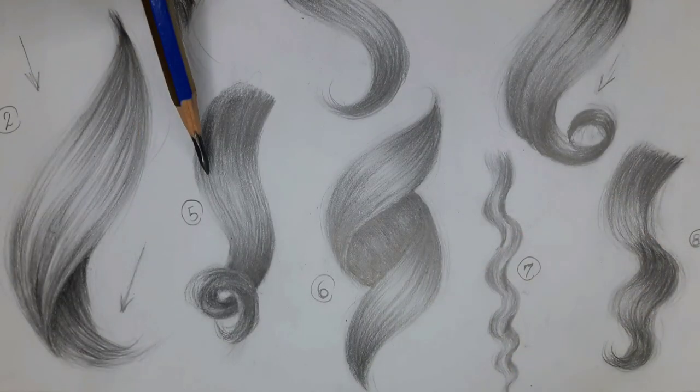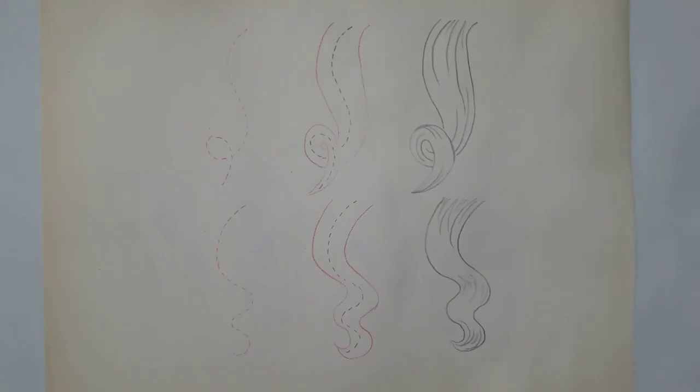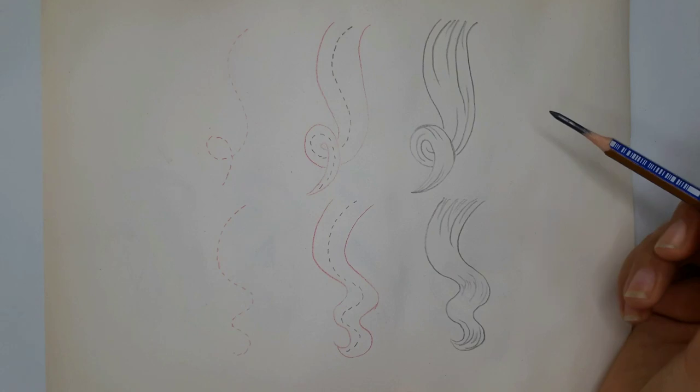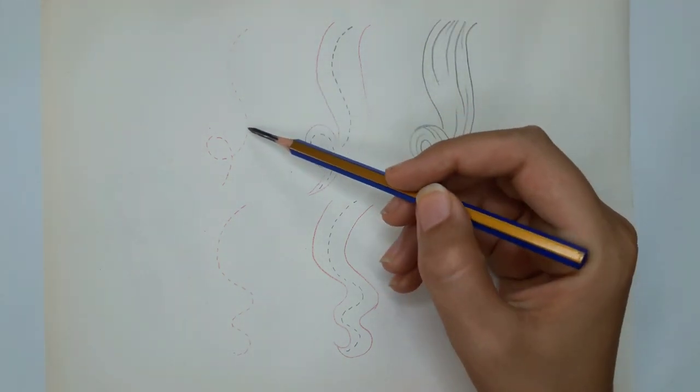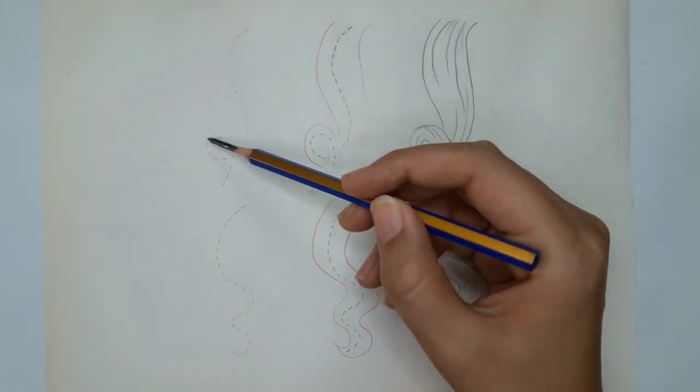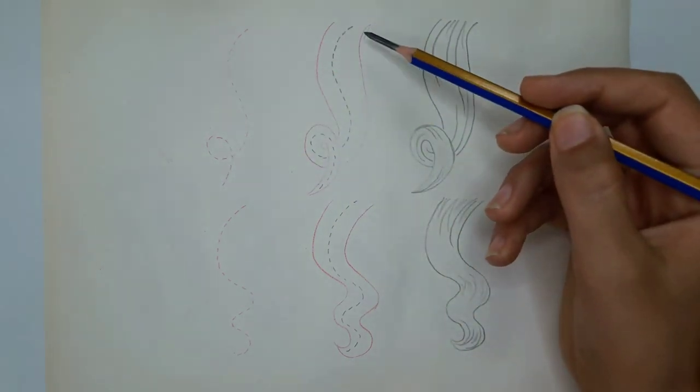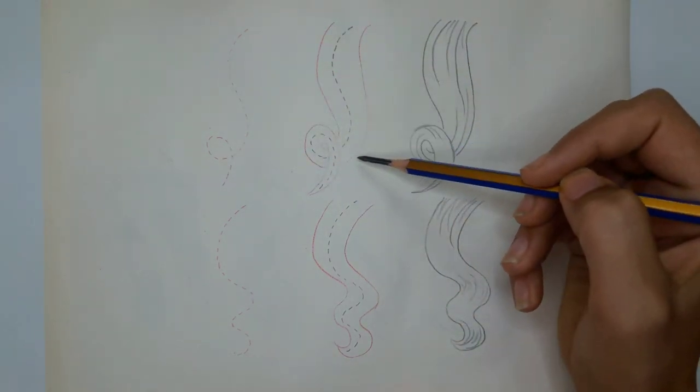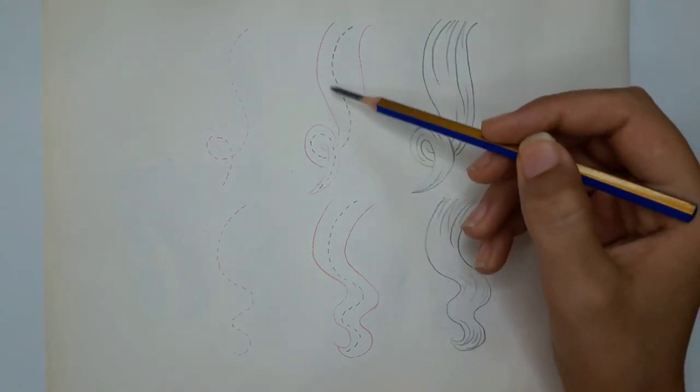We can draw number five and seven with another method actually. First, let's mark the path with a dashed line and then give volume and thickness to it. And then implement the final shape. And specify the places need shadows.